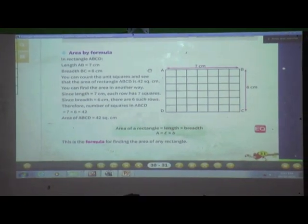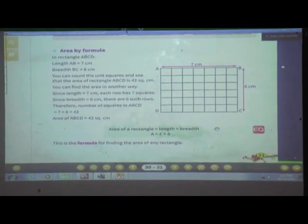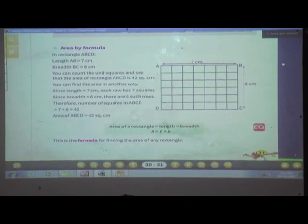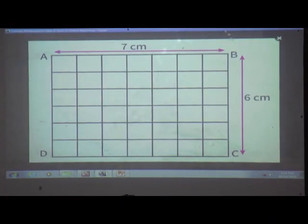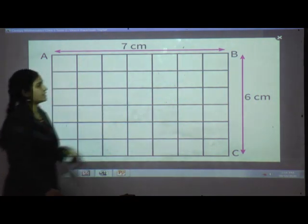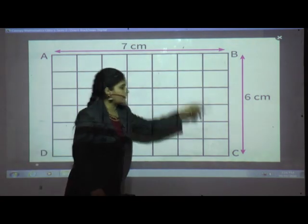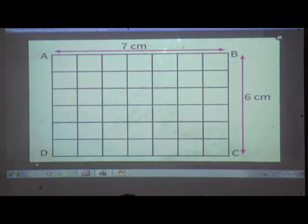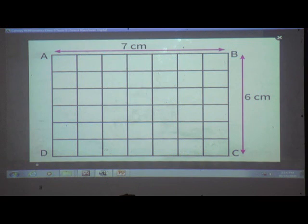Here, area by formula. Students, here is one rectangle ABCD. Length AB is equal to 7 cm and breadth BC is equal to 6 cm. To find the area of rectangle ABCD, you can count the unit squares. The area of rectangle ABCD is 42 square cm.